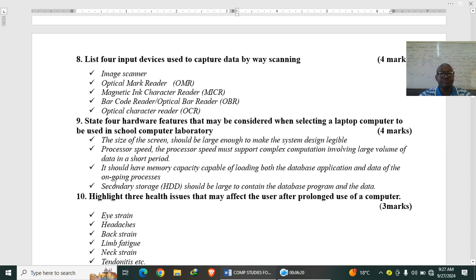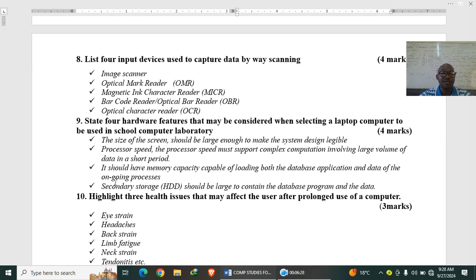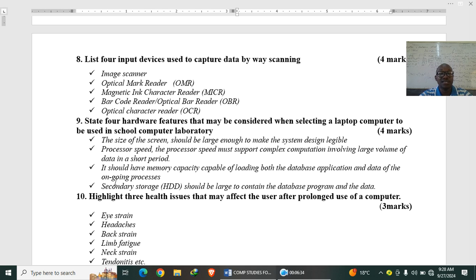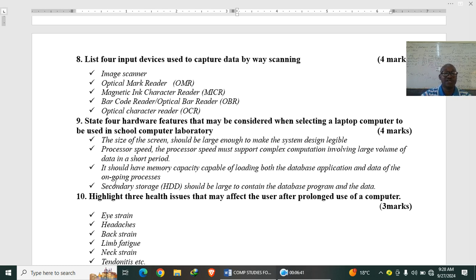List four input devices used to capture data by way of scanning. So we have image scanner. We have OMR, that is optical mark reader. We have MICR, magnetic ink character reader. We have barcode, that is the one used in the supermarket, barcode reader. And optical character reader, that is used to mark KCPE, that was there.